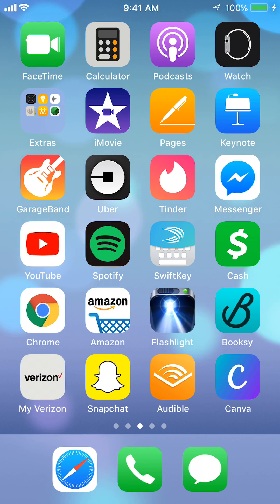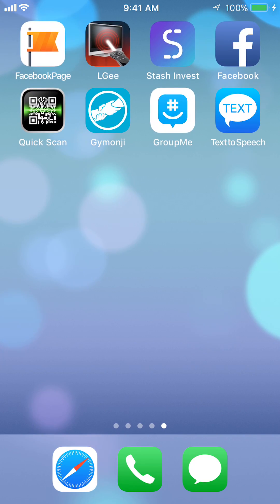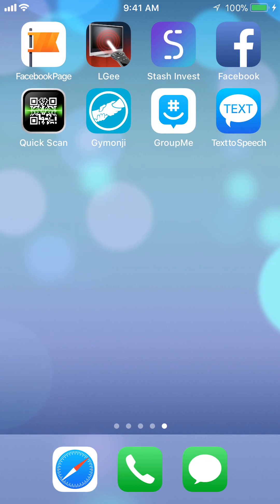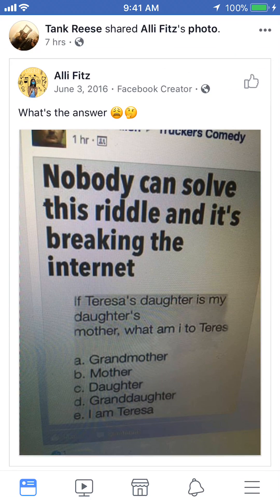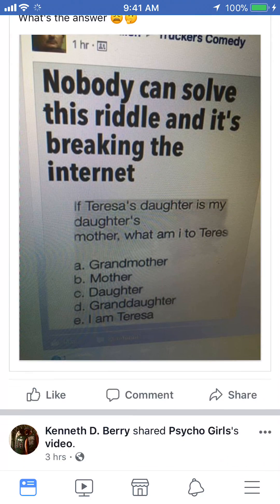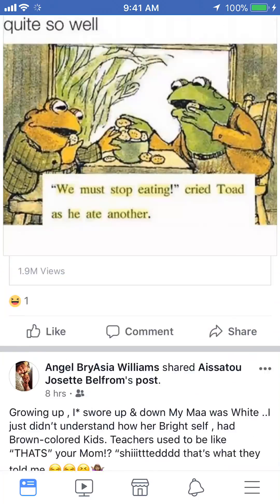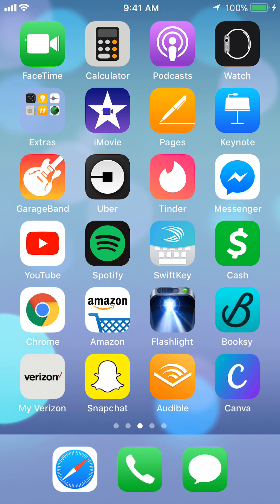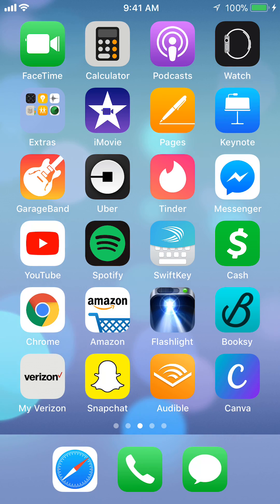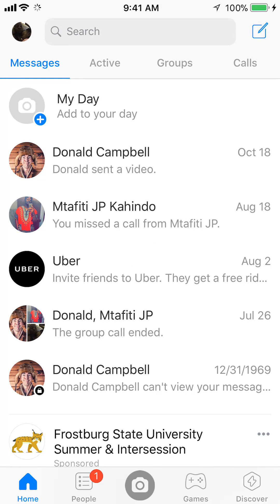Facebook has been trying to separate their Facebook app — this app, as you can see in the upper right corner — which is basically for viewing other people's stories, pictures, and stuff like that. But their messaging features and calls are in another application called Messenger, which is this one right here. I'm going to open it right now. This app is where you send messages and make calls.